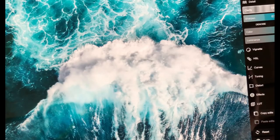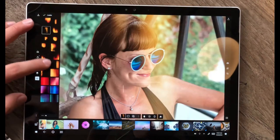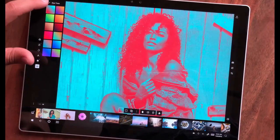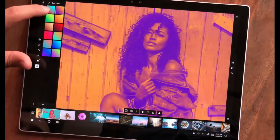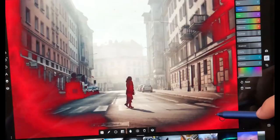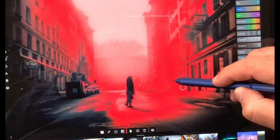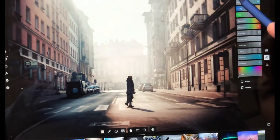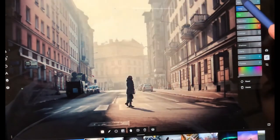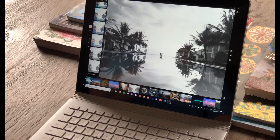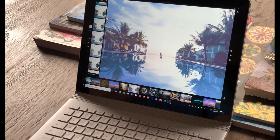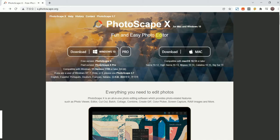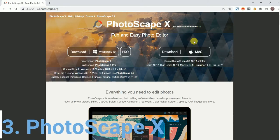The third one is Photoscapex. Photoscapex is an all-in-one photo editing software. The main feature is that it can repair and enhance photos and provide photo-related features. You can use it as a photo viewer or editor and it provides all tools related to photo editing.